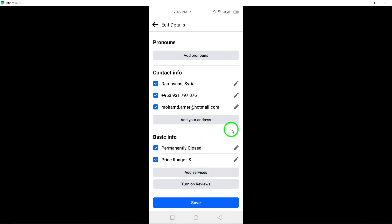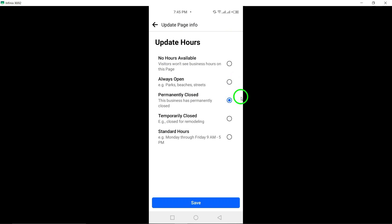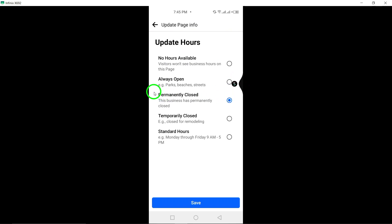Congratulations! Your Facebook page is now displayed as Permanently Closed, informing visitors of the change and status.